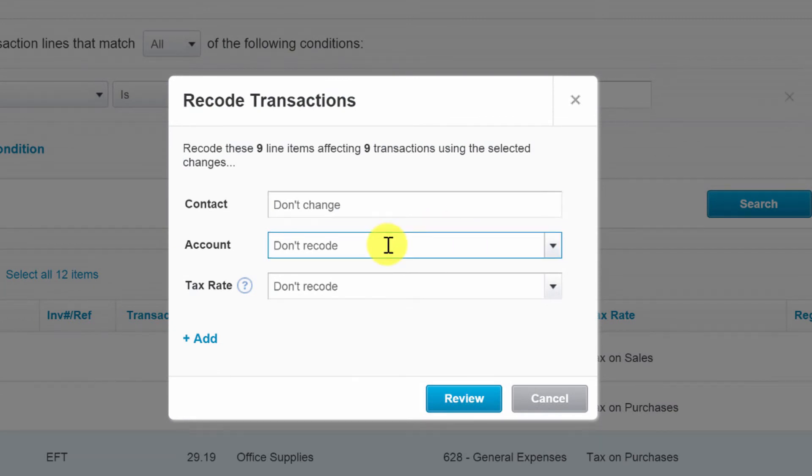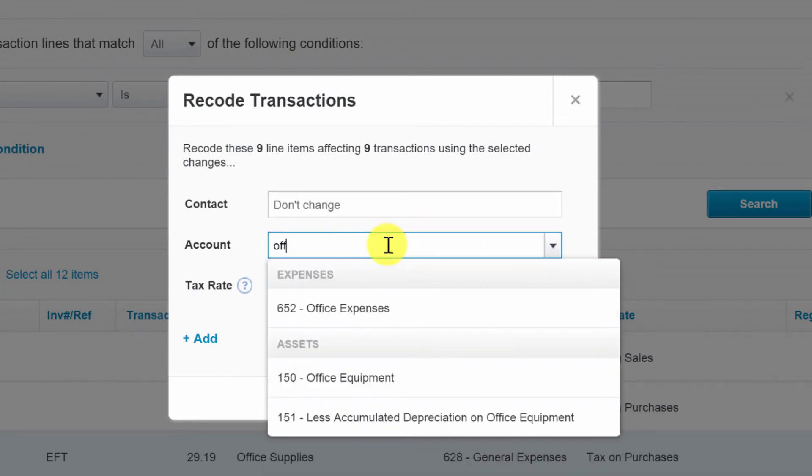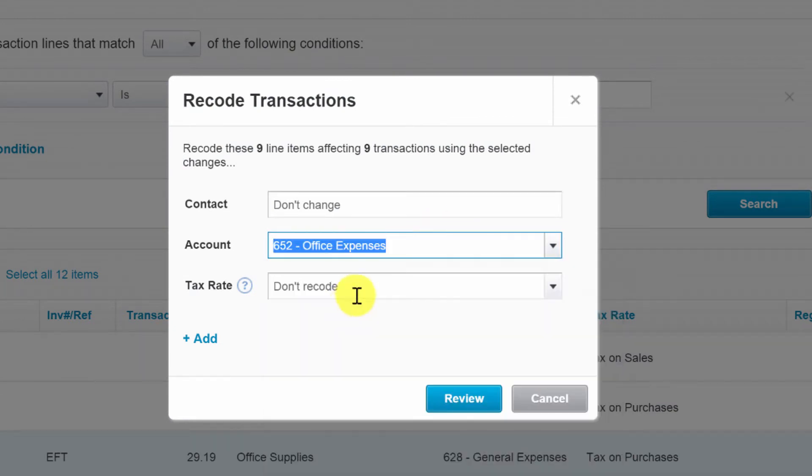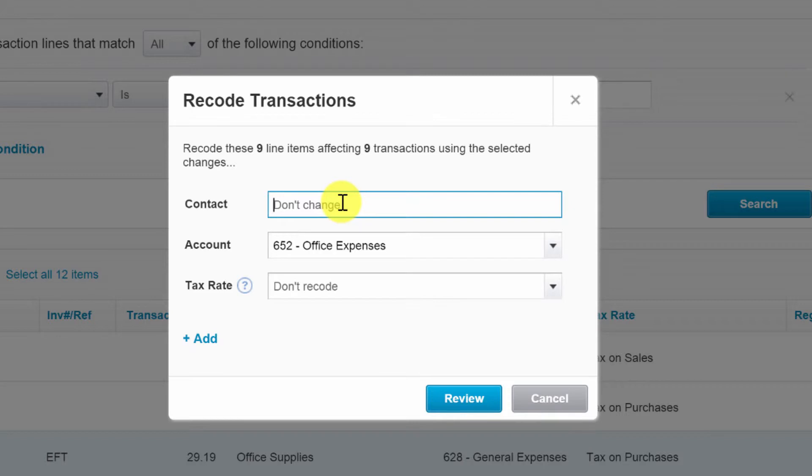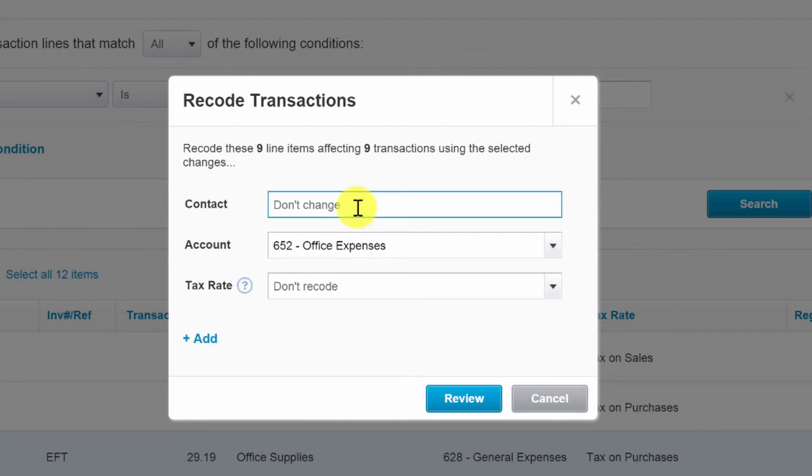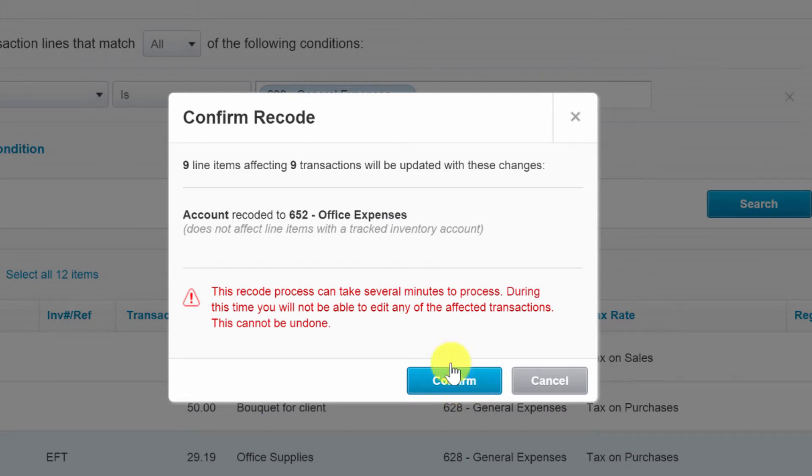We're going to recode the source transactions for this purpose: Office Expenses. As you can see, I can change the contact, change the tax rate, and add in any of my tracking codes here for purposes of changing that information about these transactions. I'll click Review.